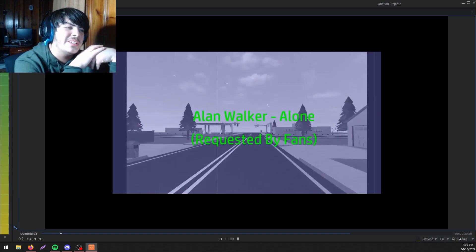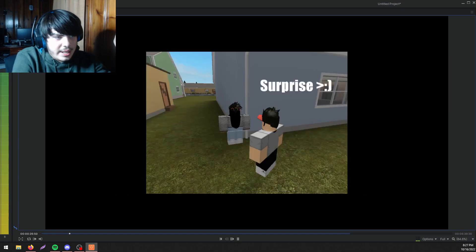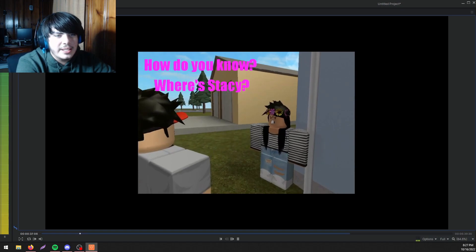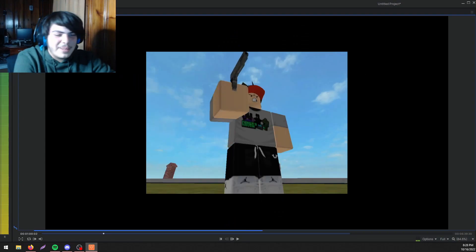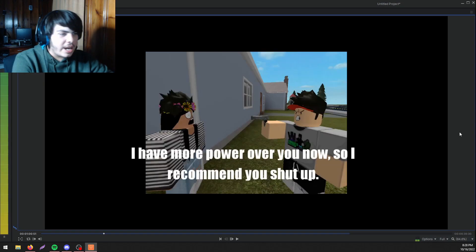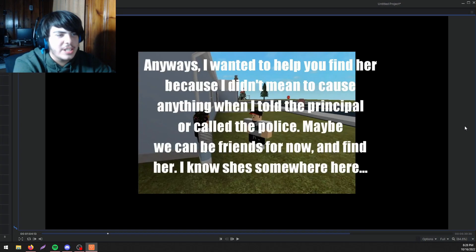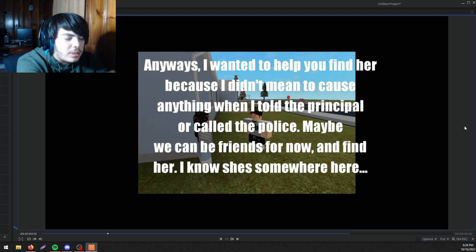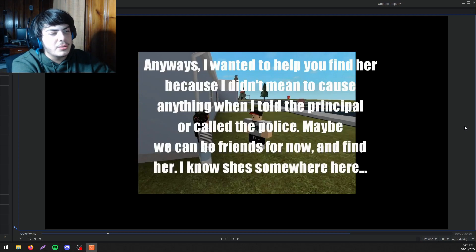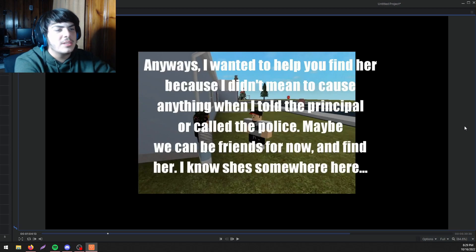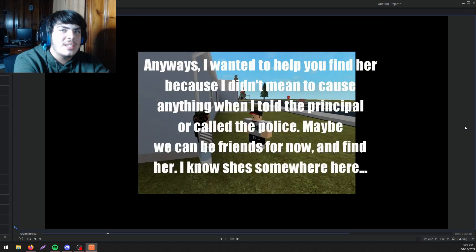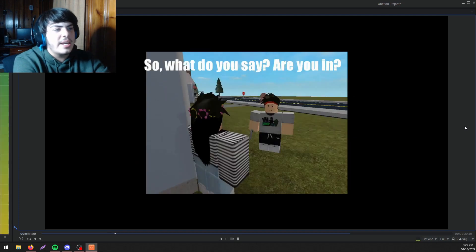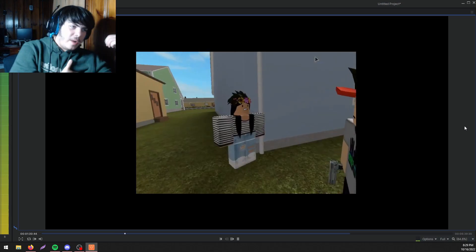Requested by fan Talent Walker Alone. Surprise, am I to call the police on you after killing your father? How do you know? Where's Stacy? Why does the text go off the thing? You told the principal. Why he got a pistol? Why is dude strapped? He like in fifth grade. I have more power over you now so I recommend you shut up. Anyways I wanted to help you find her because I didn't mean to cause anything when I told the principal or called the police. Well why would you? You fucking dumbass. Maybe we could be friends for now and find her. This story is fucking garbage. This dude's personality is like the least cohesive thing I've ever seen in my life.